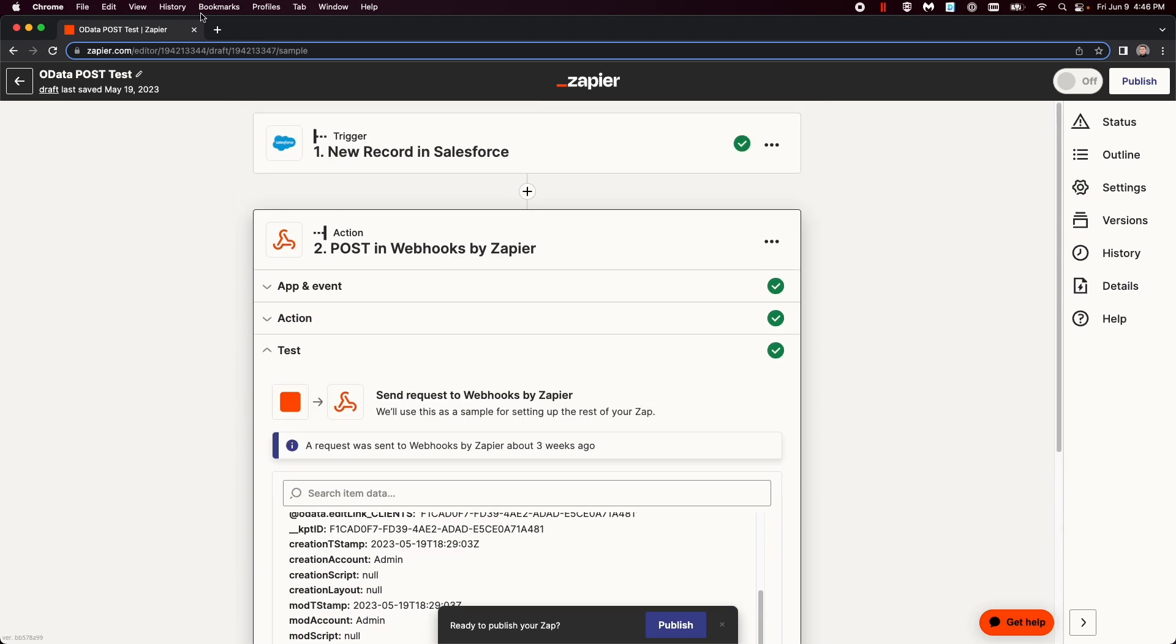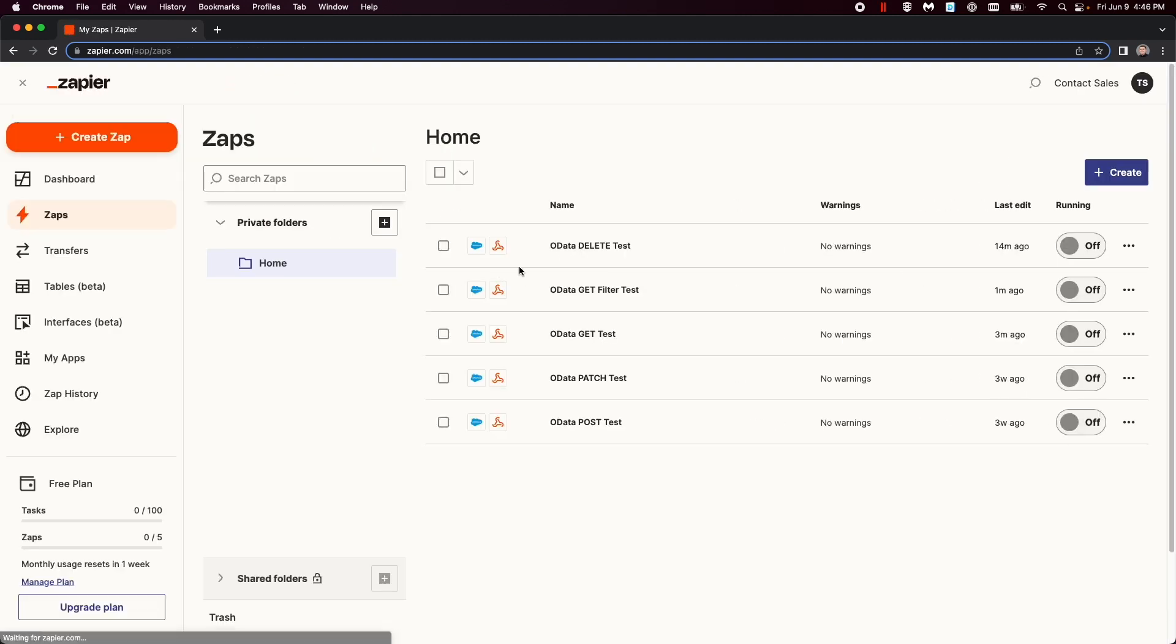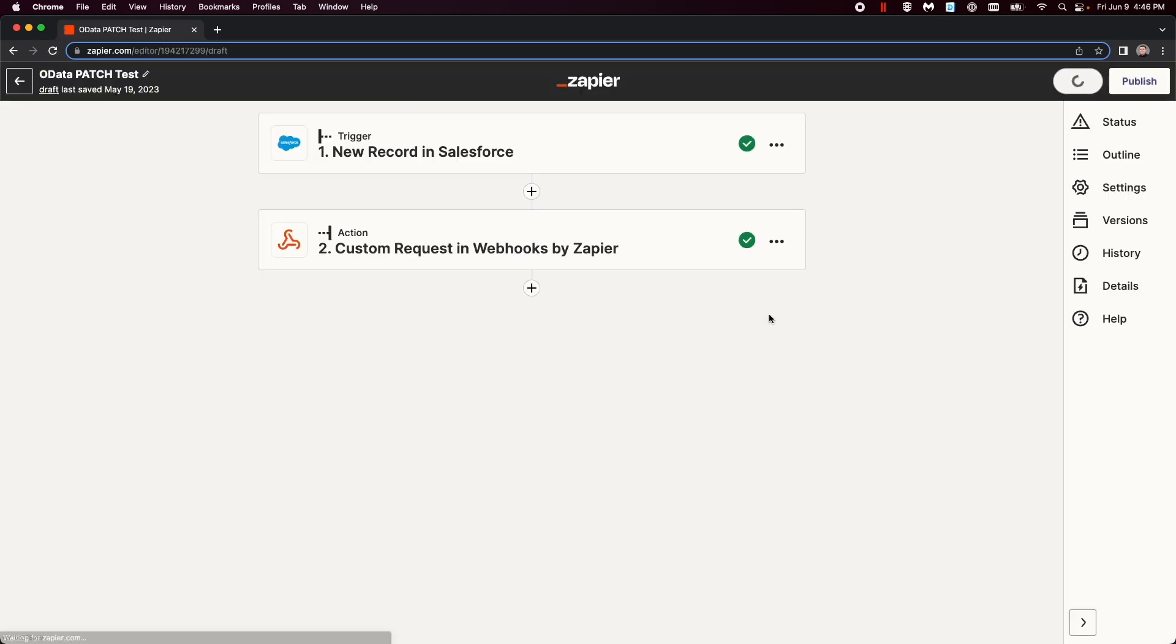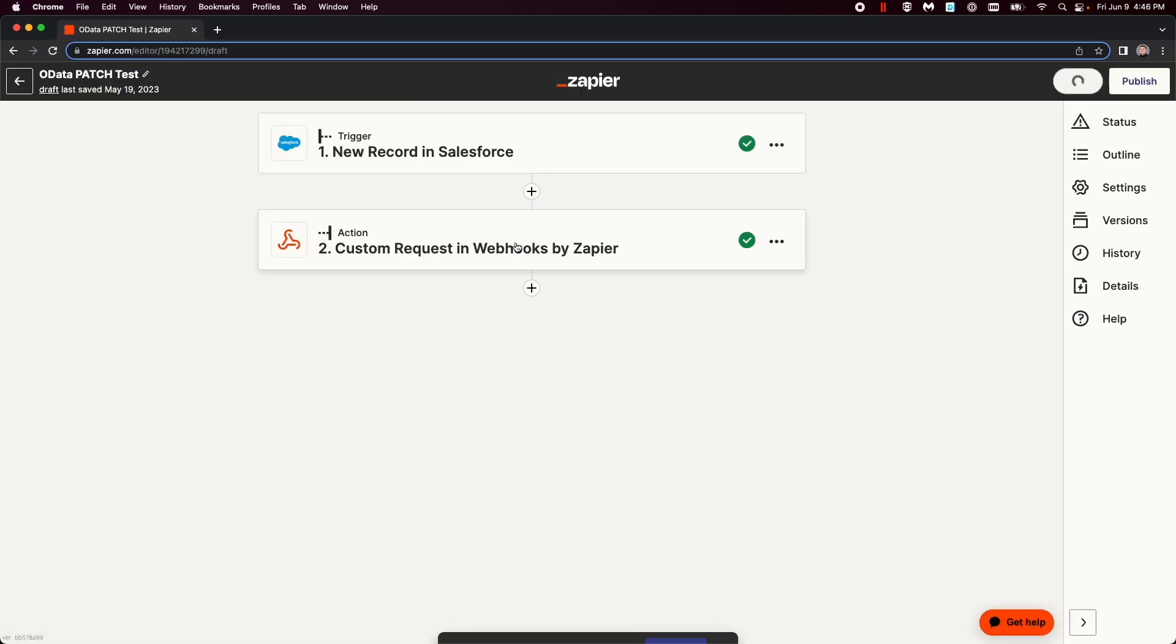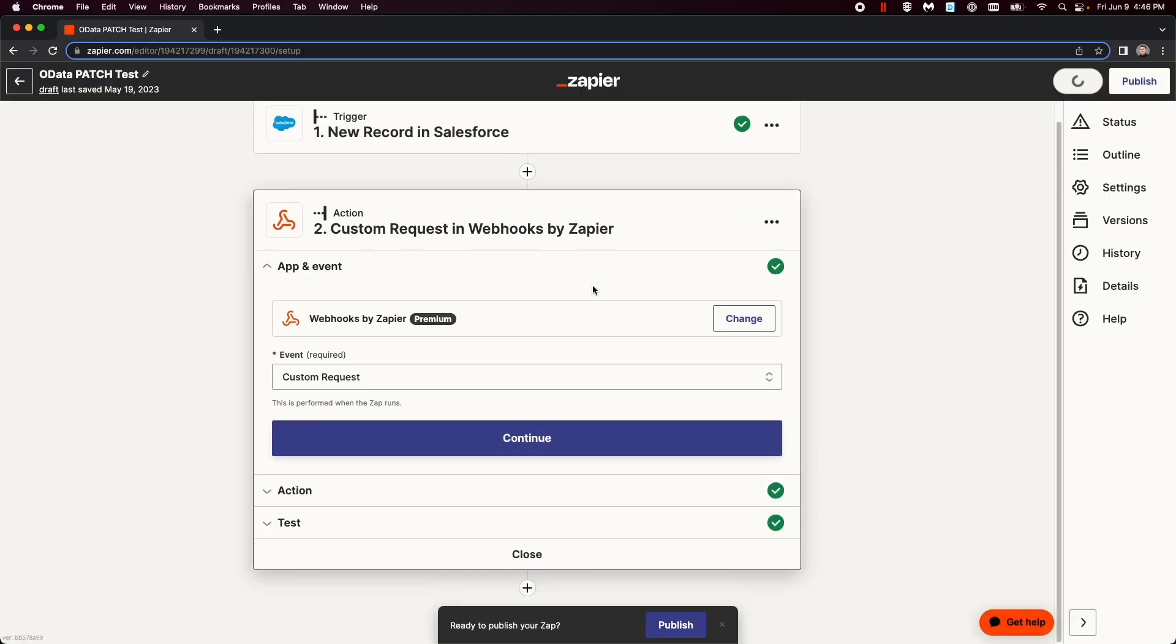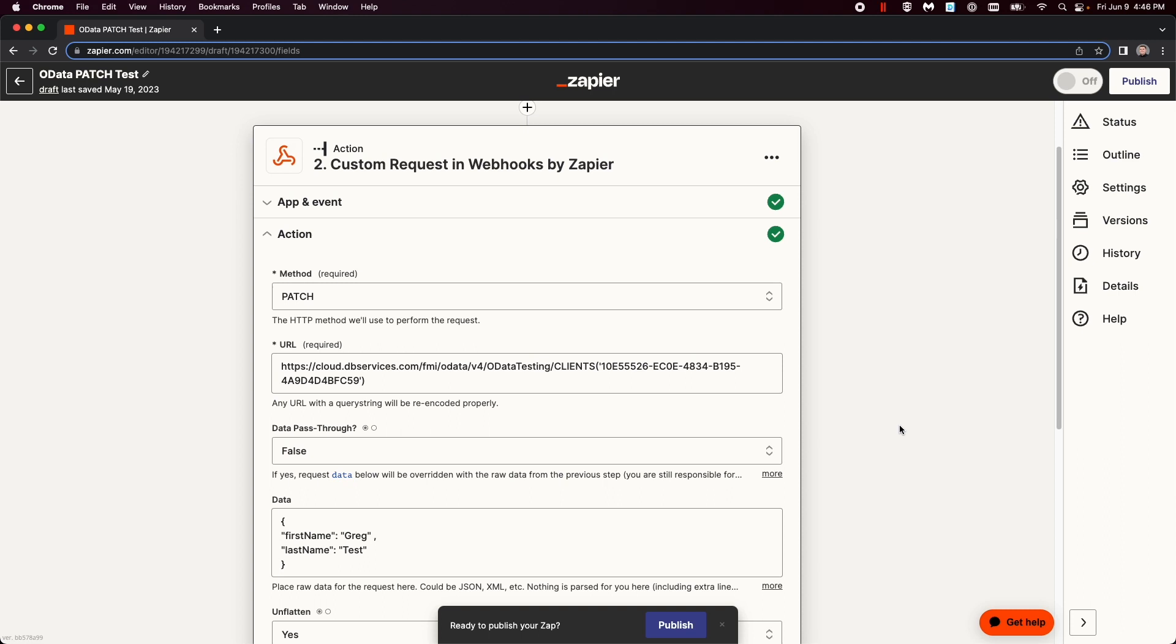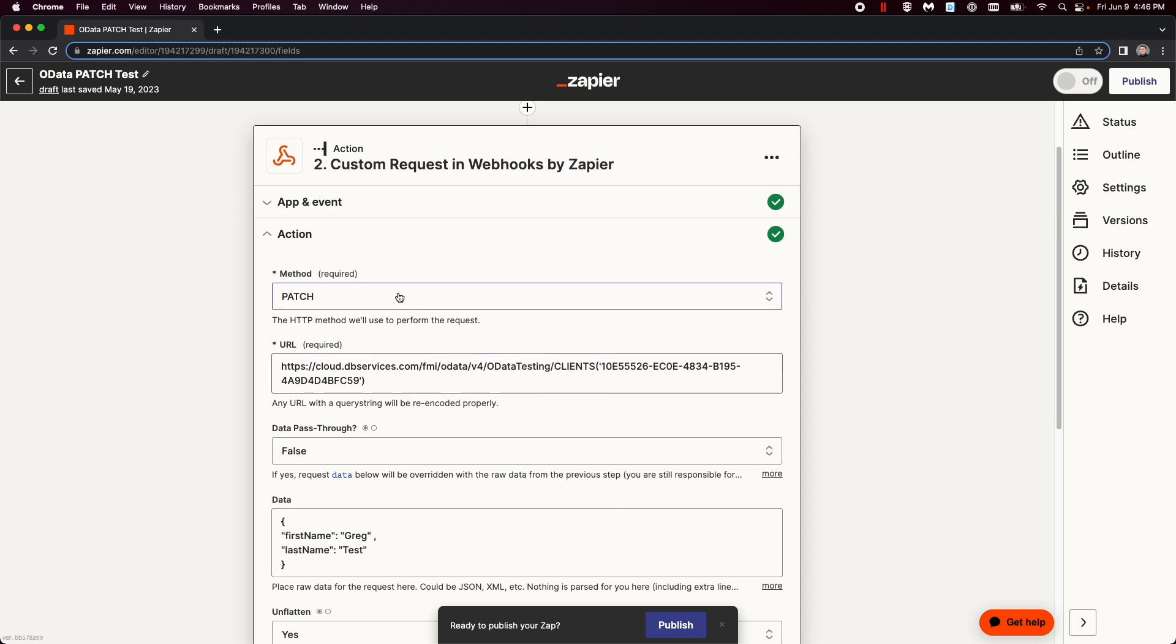Now, for the last one that I will show you today, is I will show you patch, essentially updating any data. This one is a custom request, and also delete is a custom request. But this one's very similar. Patch, you go to the URL, the same as before, you got the server, you got the FMI, OData version 4, OData, and clients. And then you set the primary key that you want changed.